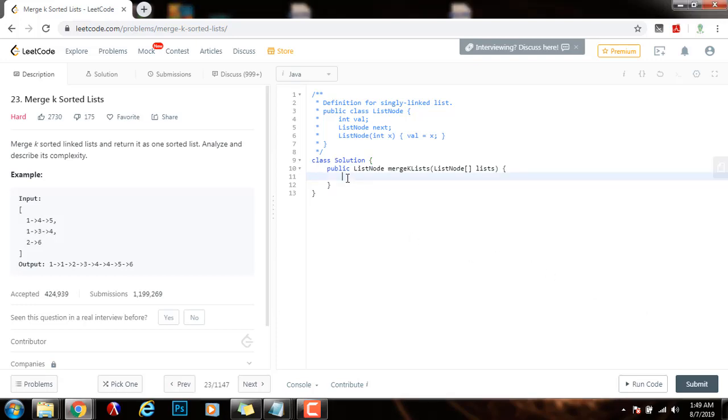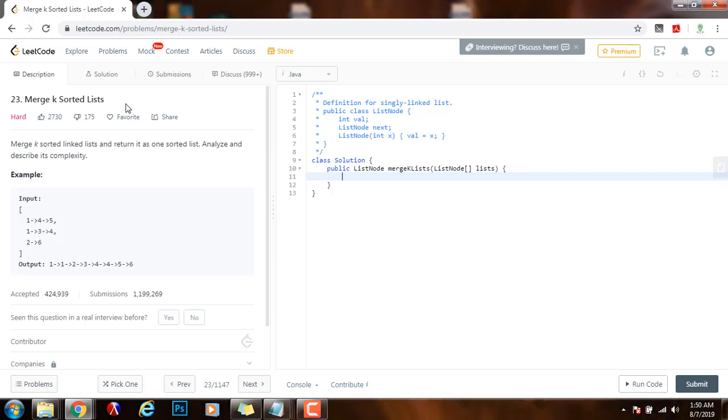Hello everybody, it's Amel and today I'm going to teach you how to solve the merge K sorted list problem. Merge K sorted linked lists and return it as one sorted list. Analyze and describe its complexity.